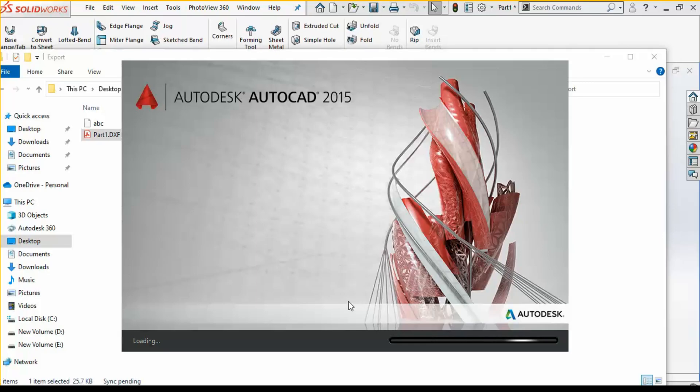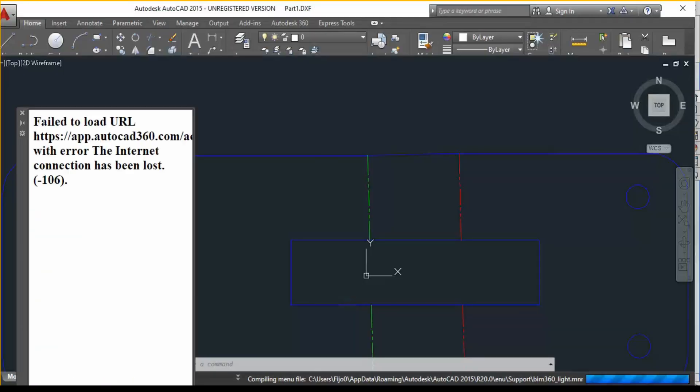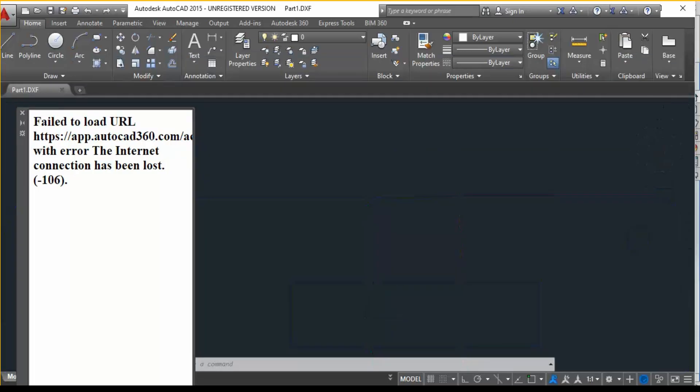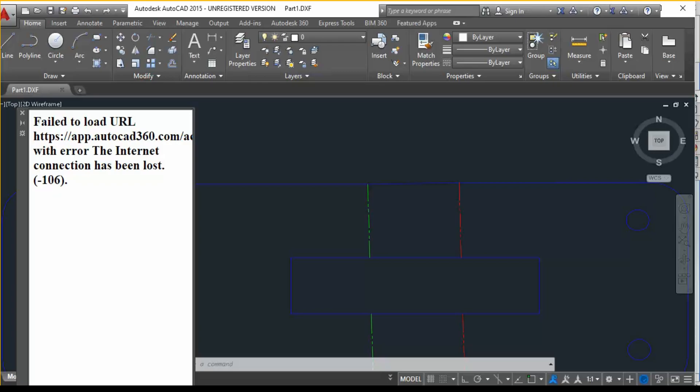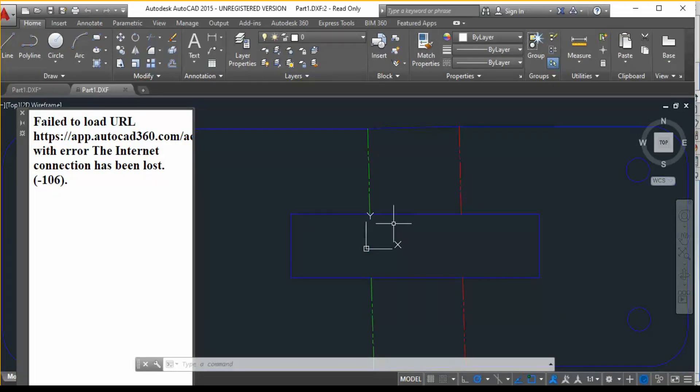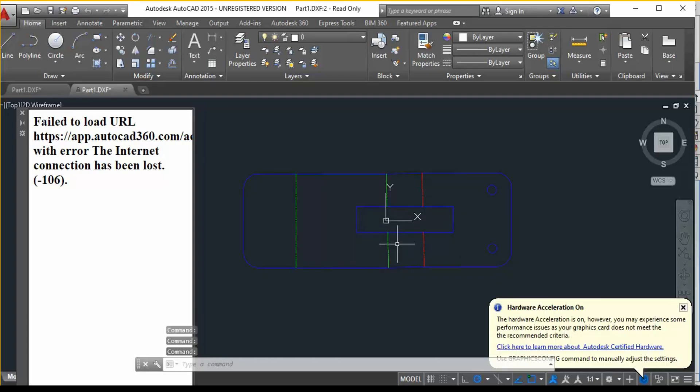Now I will show you the DXF file which was just now exported. I will open it up and here it is. So this is the DXF file which is exported by the SOLIDWORKS software, which has the required layers in it.